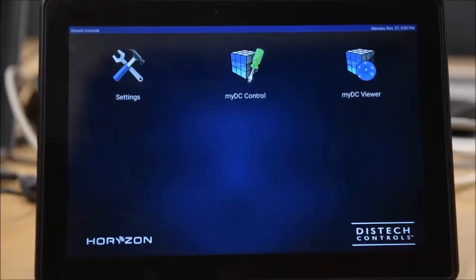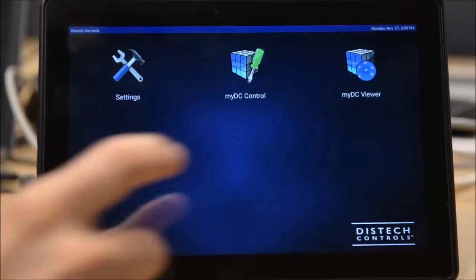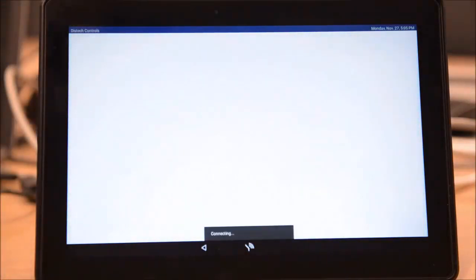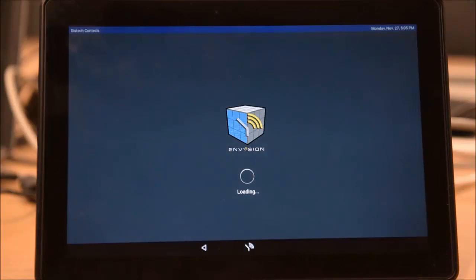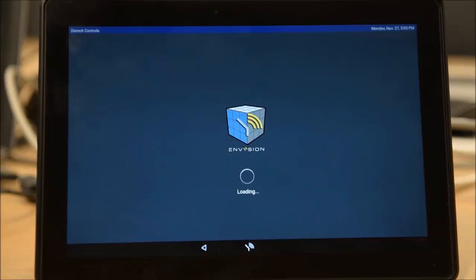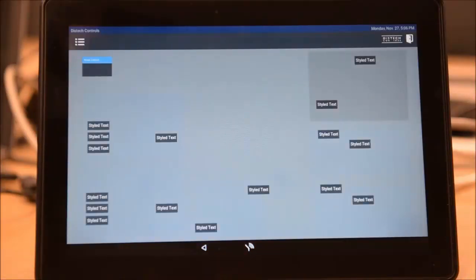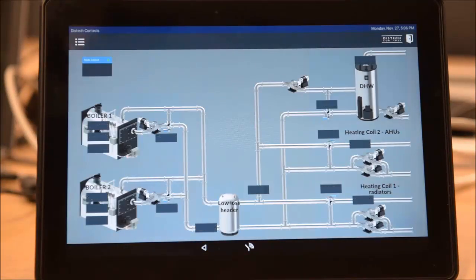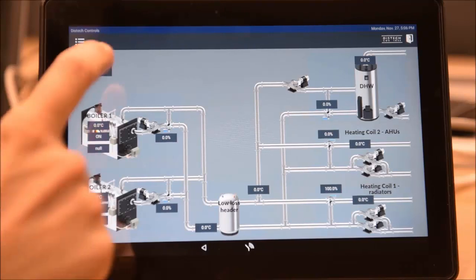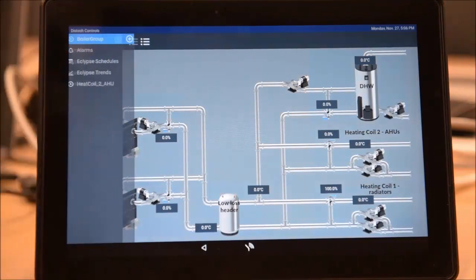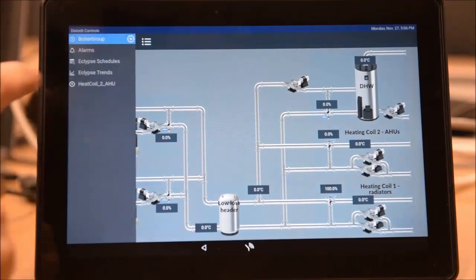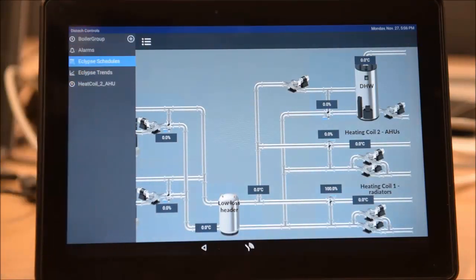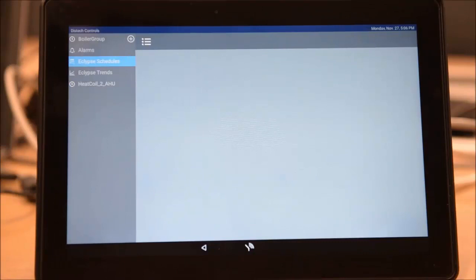To do so, we will click on MyDC Viewer, and since this is the first time that we are connecting to the display, it will take a bit longer to display the graphics than usual. After the first time, however, these pages will be cached, and the loading time will be much shorter. So there we go, our boiler room page has displayed, and we have completed the configuration of our Horizon-C display, which has allowed us to view HTML5-based graphics directly from the product.